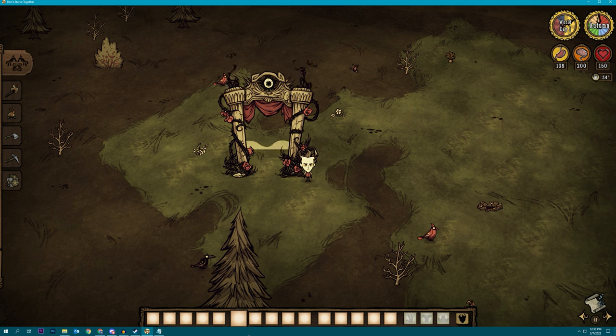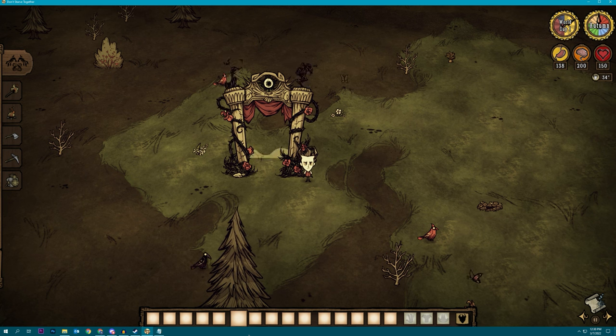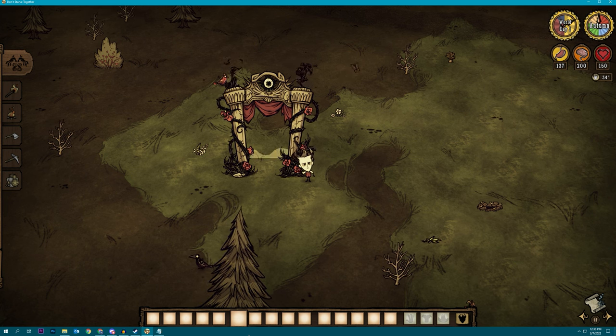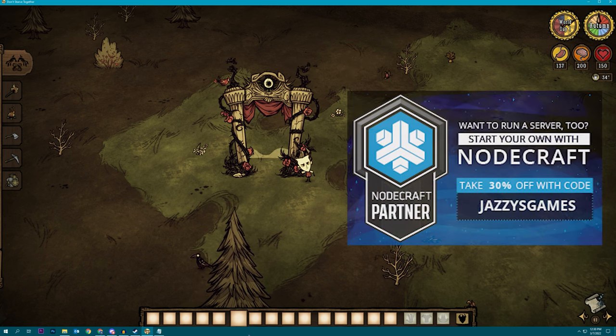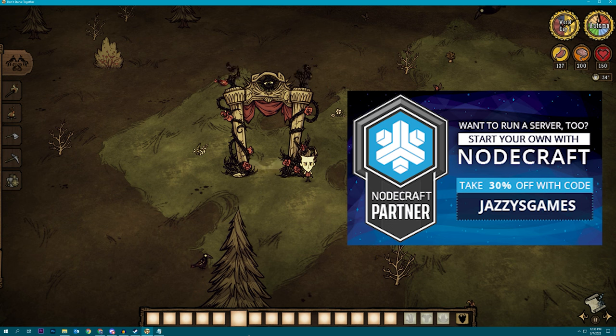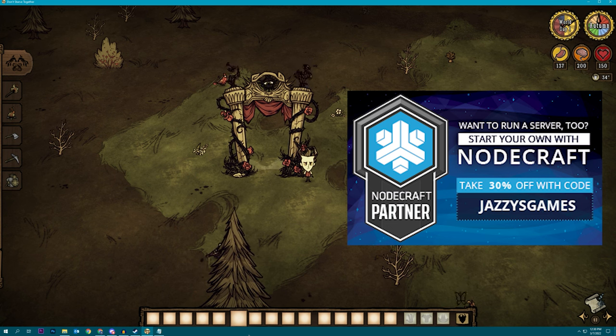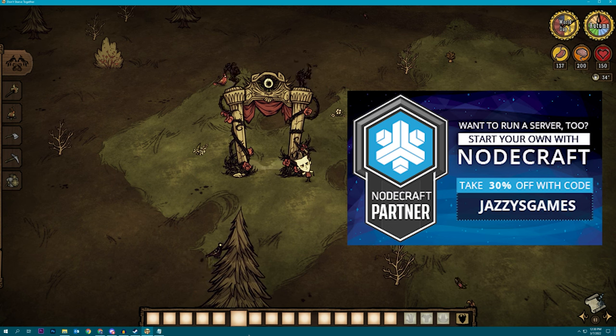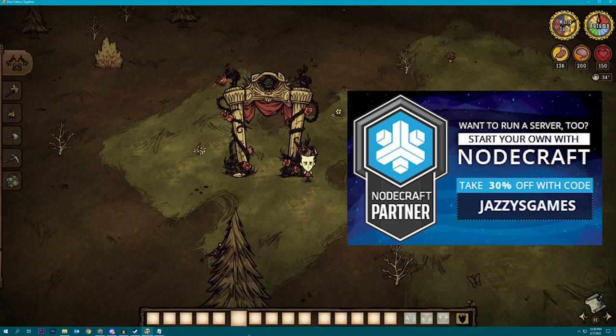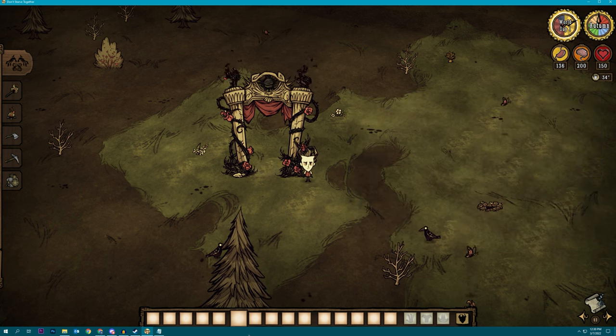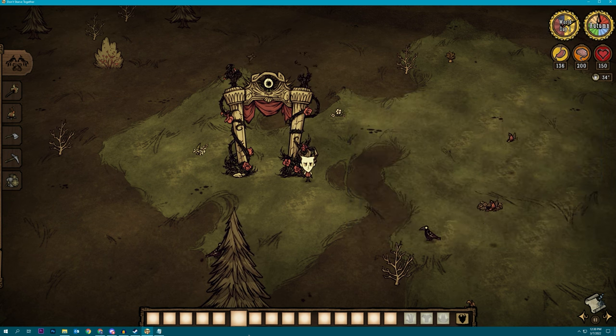So yeah, that does it for this guide. If you are signing up for nodecraft server, be sure to use my code Jazzy's games for a bit of a discount and to throw some love towards the channel. Thanks so much for watching, and I'll see you next time.